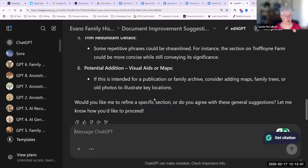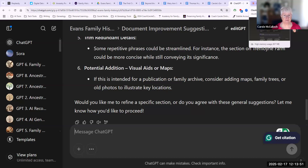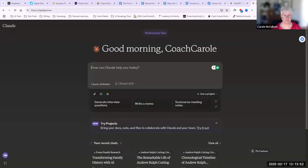So it's quite a simple matter to add documentation from your Google Drive in ChatGPT. Let's pop over to Claude now. It's also a simple process to add documentation from Google Drive in Claude.